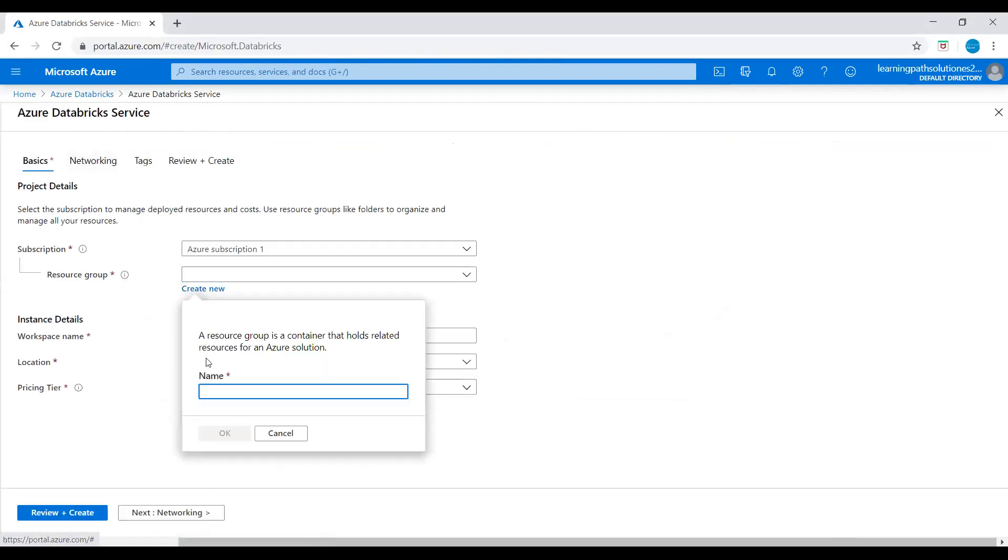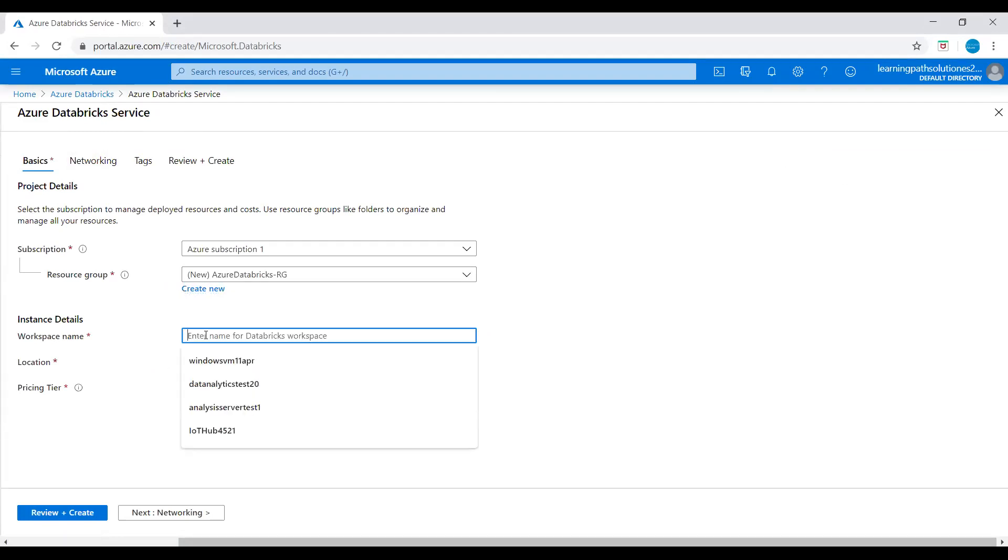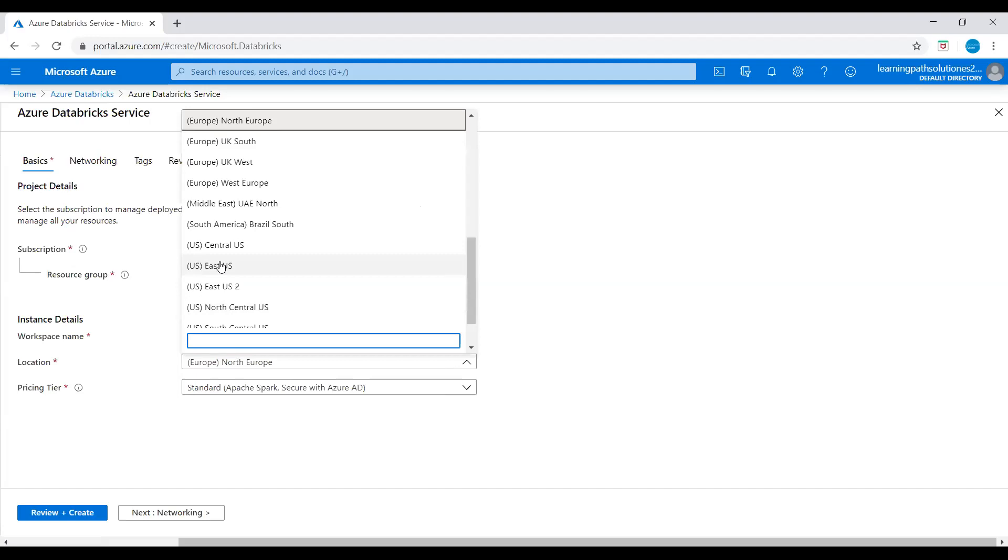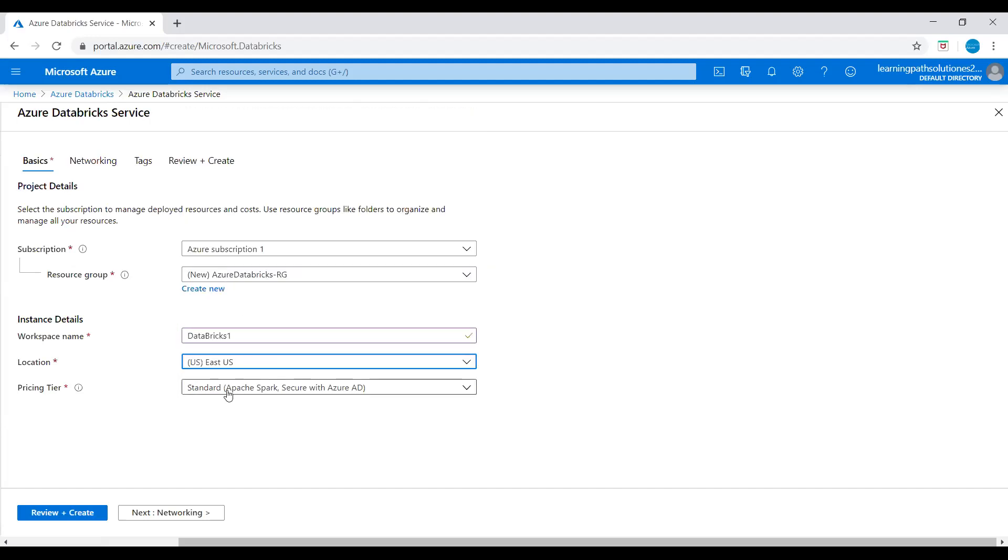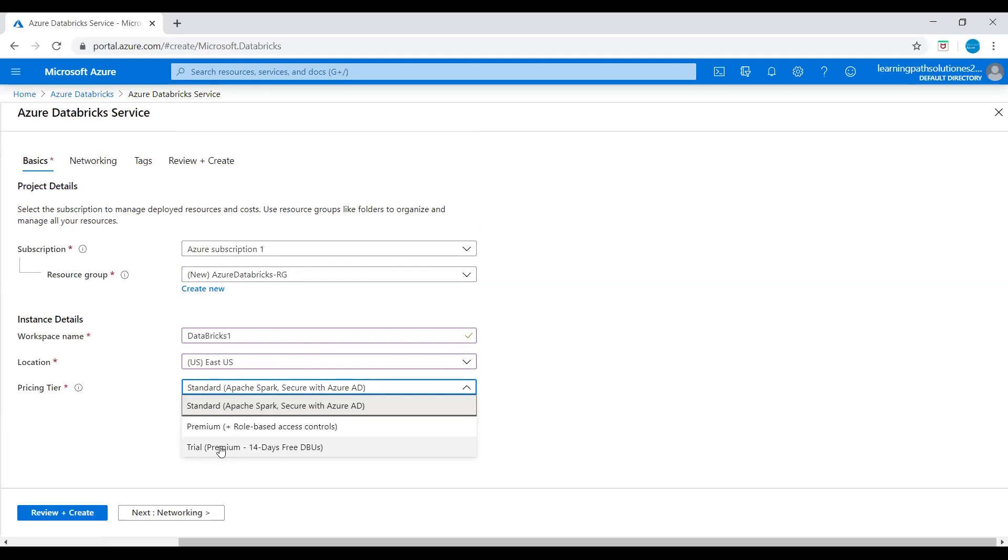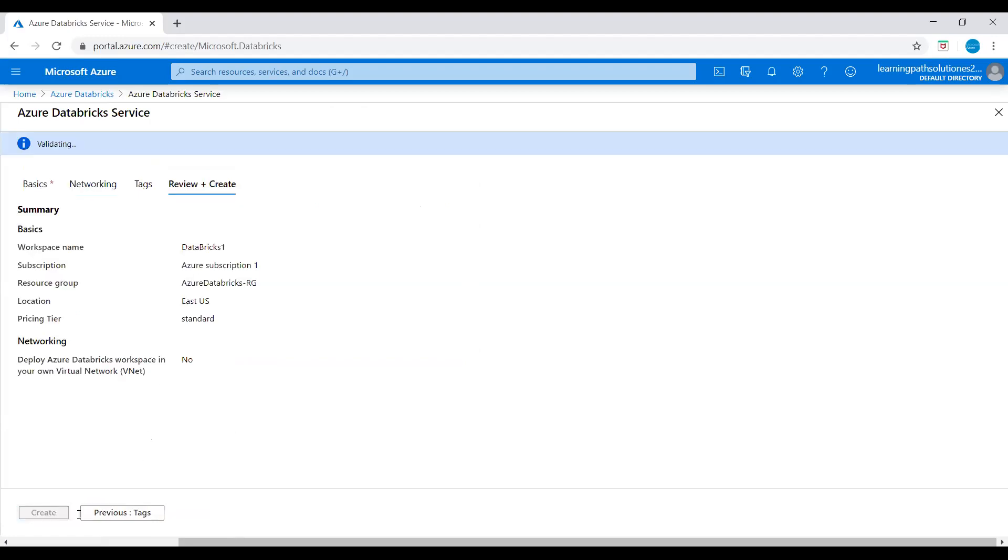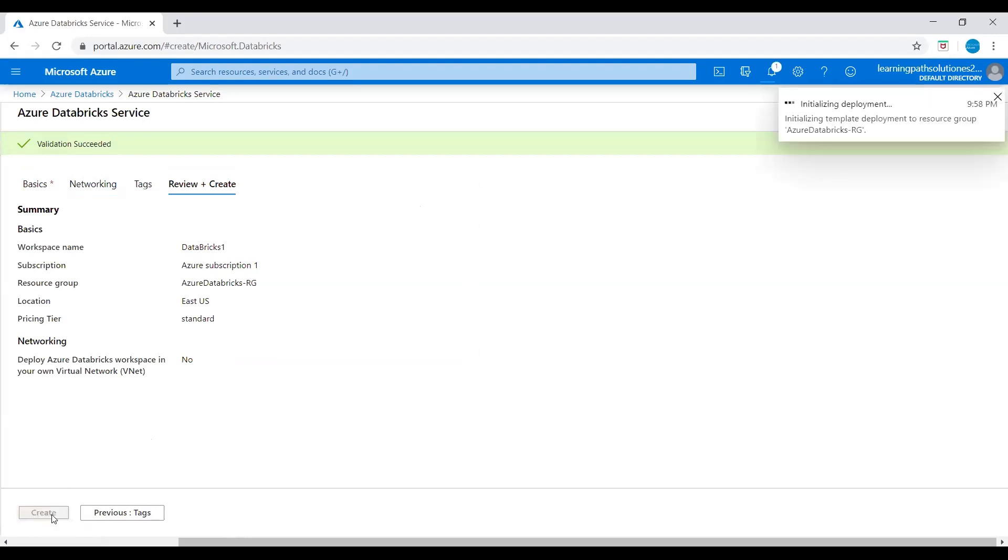I'll create a resource group. I will say Azure Databricks as resource group, then workspace I'll say databrick-one. Location: East US. And pricing plans: Standard, Premium, or Trial. I will pick Standard, Apache Spark secured with Azure Active Directory. Go to networking. Deploy Azure Databricks workspace in your own virtual network: I say no. Let's go to review and create this Databricks workspace.